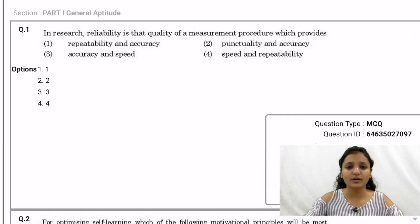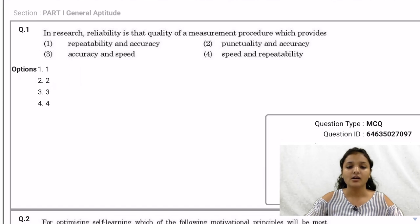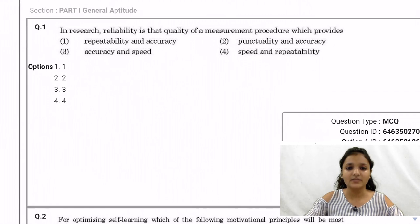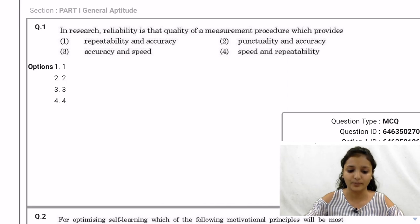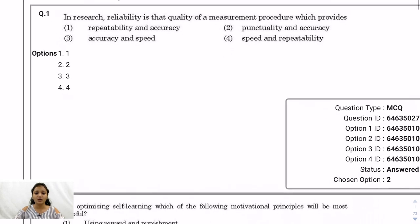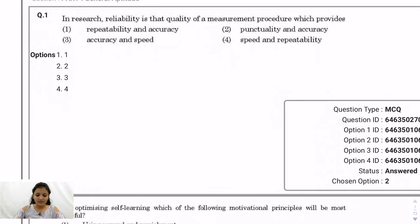Hi guys, today we are going to discuss Paper 1 which was held on 25 June 2019. We are going to analyze this paper. The answer key is still not available, so if any of you have it, please send it across so we can analyze it better. Follow our channel, like and share this video, and ask your queries on our Telegram group for further assistance. Now we will start with this paper.